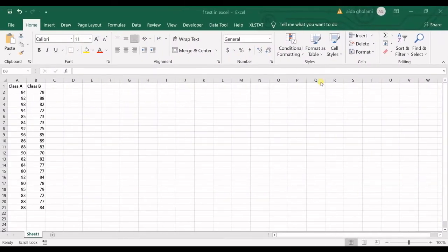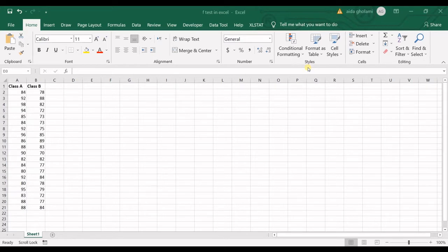Hello everyone, this is Zahida Qulami from AgriMetsoft Research Lab and in today's video, I'm going to teach you how to run an F-test in Excel.